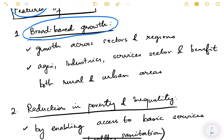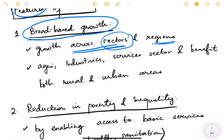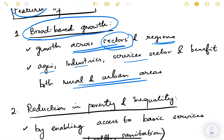The first important feature is broad-based growth — meaning the growth benefits larger sections of society, not just a few. Growth should be seen across sectors: manufacturing, agriculture, industry, and services. It should also benefit different regions — Maharashtra, Uttar Pradesh, Tamil Nadu, Odisha, Assam, Manipur, Jammu & Kashmir — and both rural and urban areas.